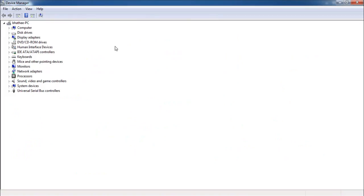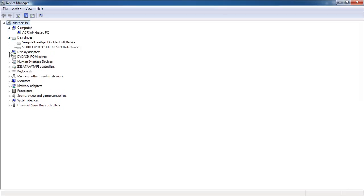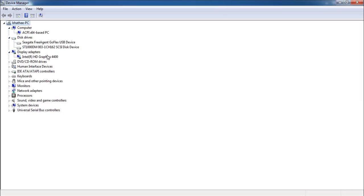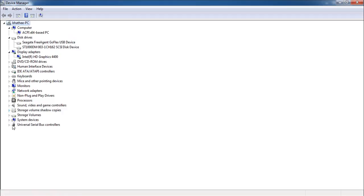Click on this and you will get a window like this. Here you can see all the devices connected to your PC — hard disk, display adapters, and more. You can also click on 'View' and then 'Show hidden devices' so that you may not miss anything from this list.